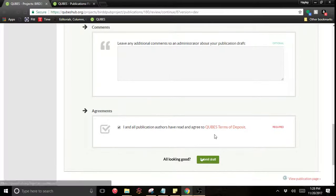So that's the QUBES publication system as of right now. We are currently under development and only going to get better. If you have questions, please reach out to any of the QUBES team.